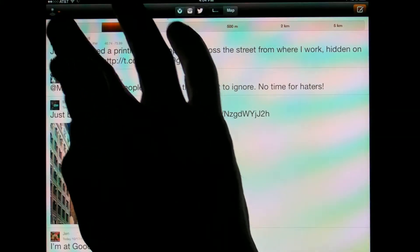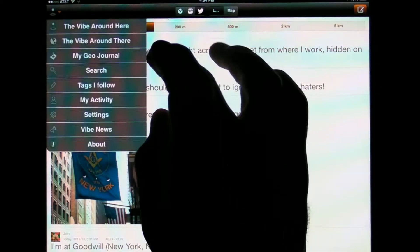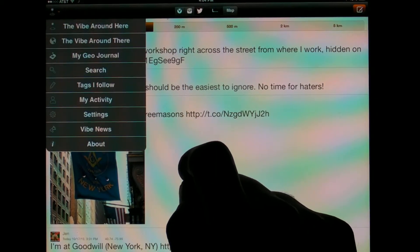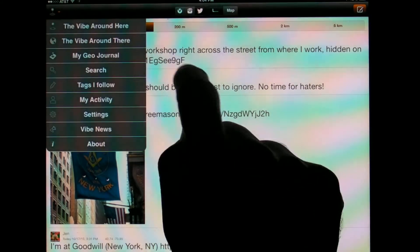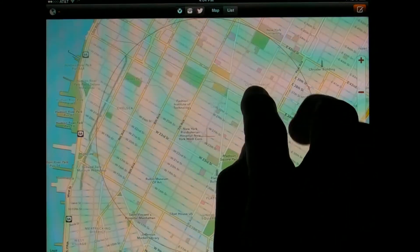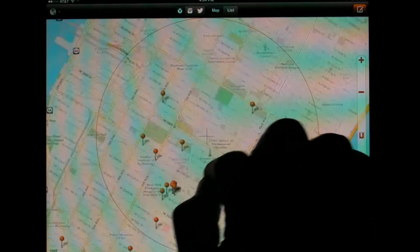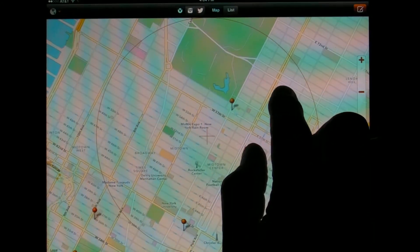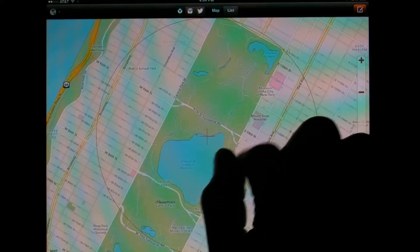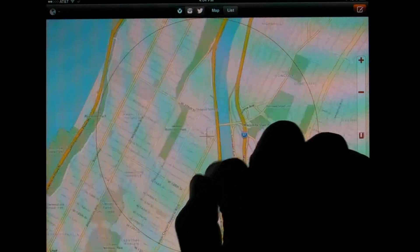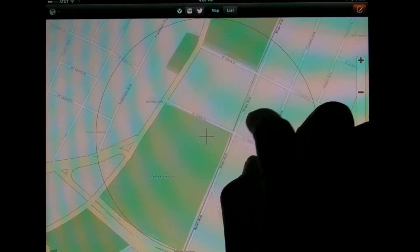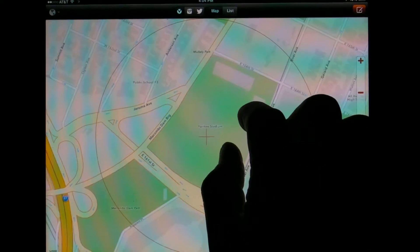This section of the app is called the Vibe around here, which shows posts around where you are. There's another section called the Vibe around there, which starts with a map that you can move to find the Vibe in any particular place. So for example, let's take the map and go uptown a little bit to Yankee Stadium.